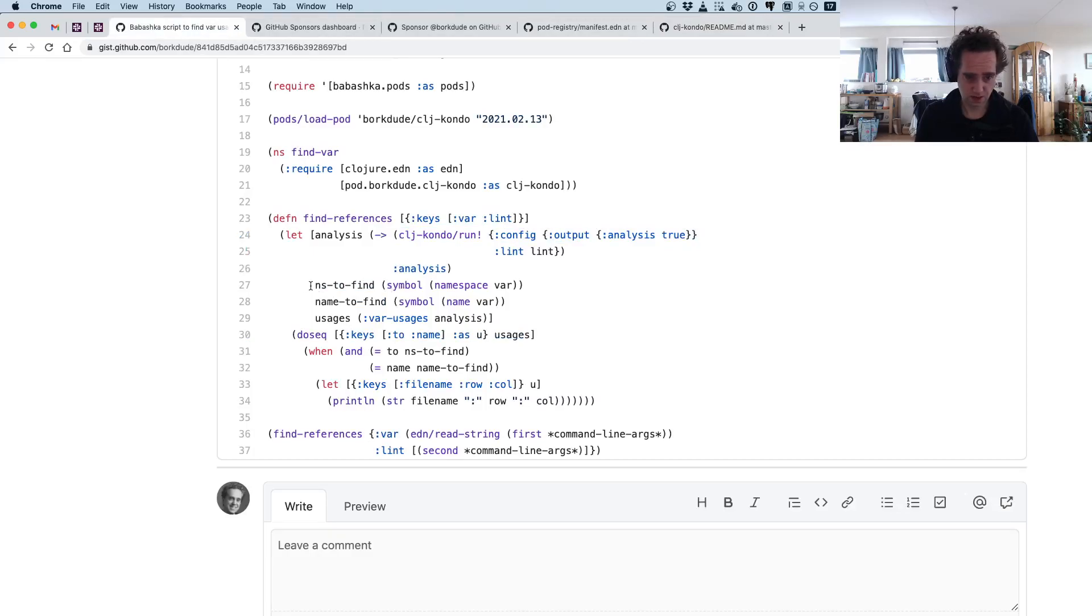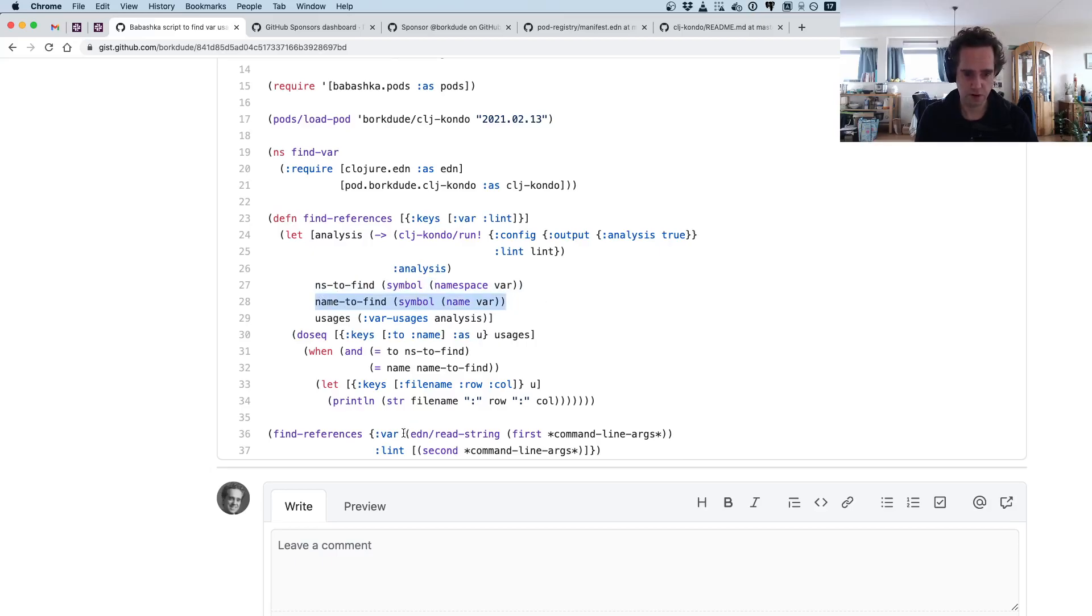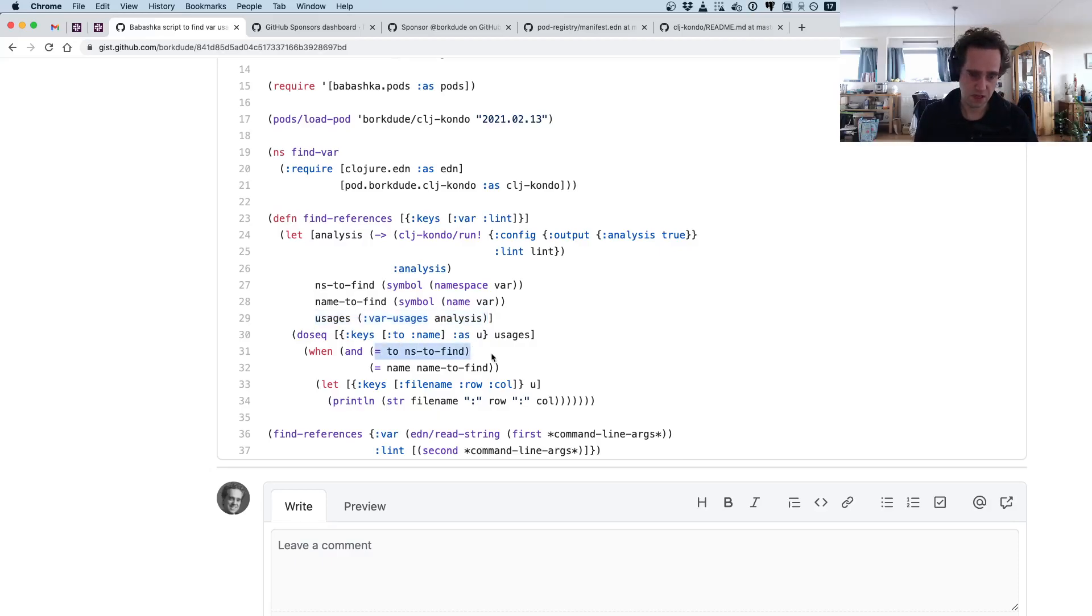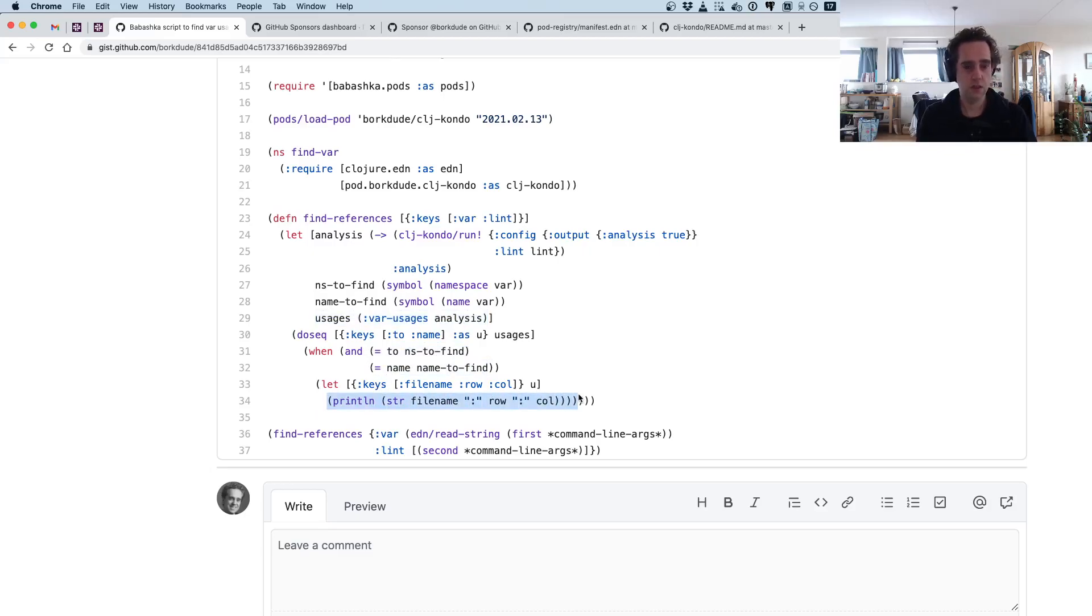This is the namespace we wanted to find and this is the name we wanted to find—that's coming from our command line argument here. We're just walking through the list of all the var usages, and then if the namespace is equal and the name is equal, then we decide to print it out.